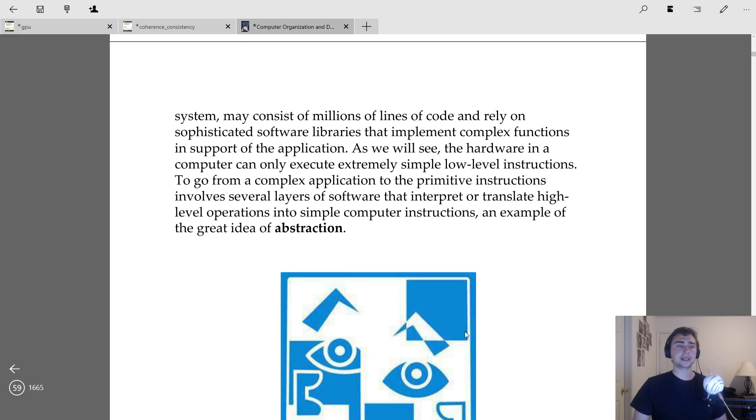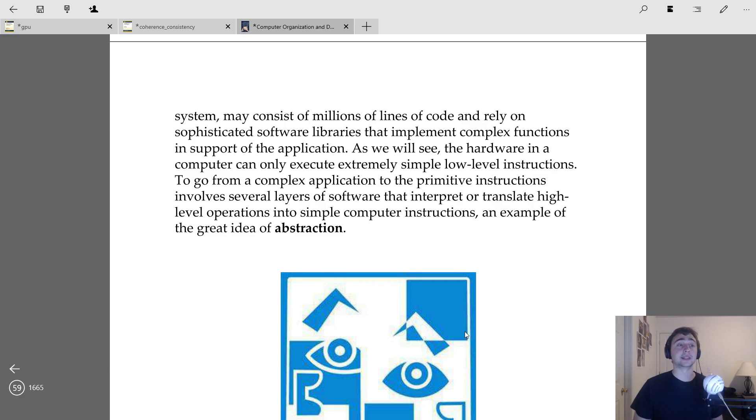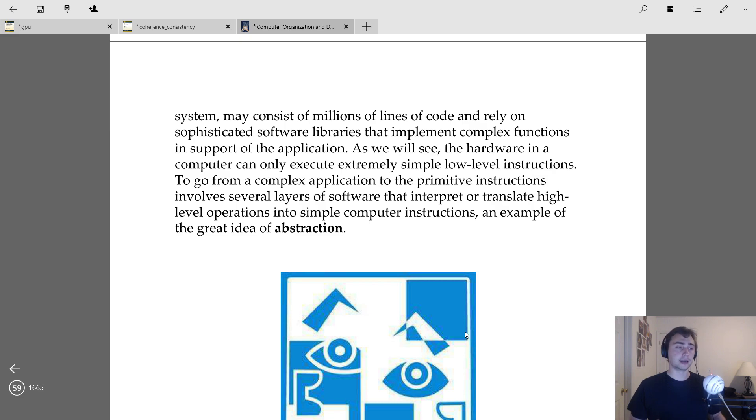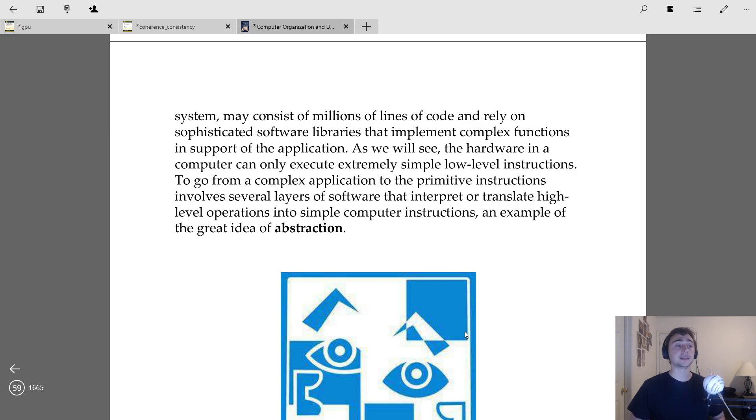And these things are often extremely simple, just very low-level operations. So things like add, subtract, multiply, divide, and do comparison operations.